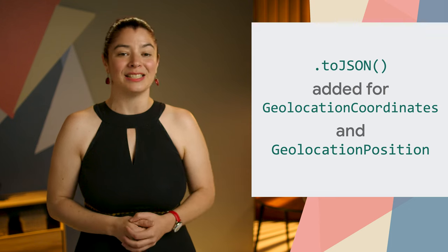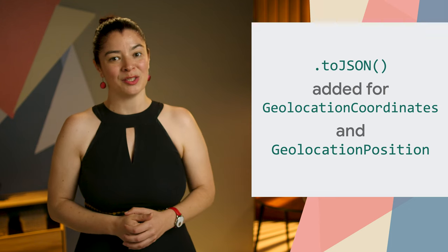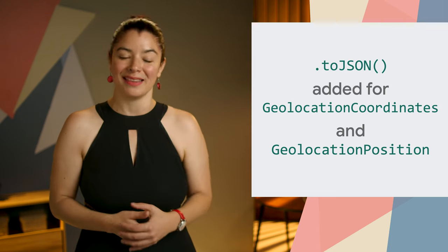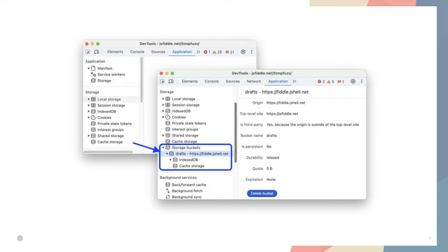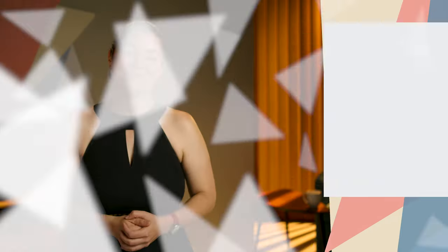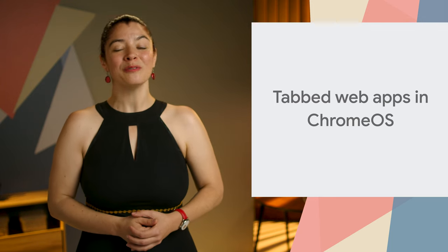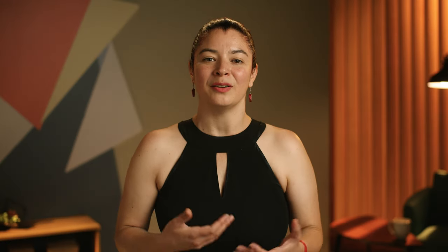Geolocation Coordinates and Geolocation Position now include a toJSON method. In DevTools, you can inspect storage buckets in a dedicated tree in the Application Storage section. And Chrome OS now supports tab mode for web apps.